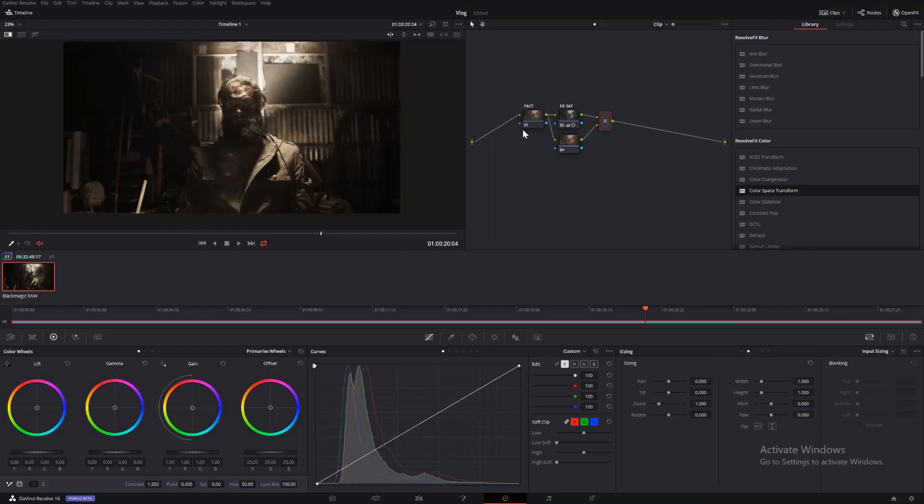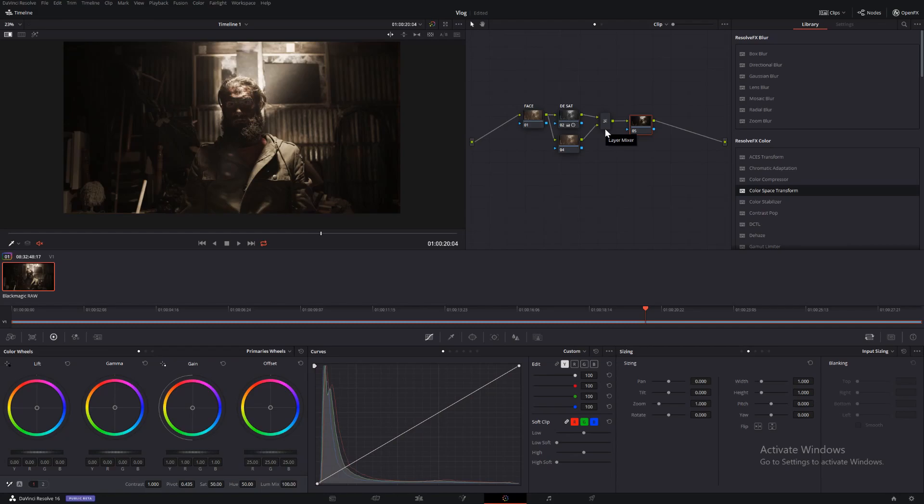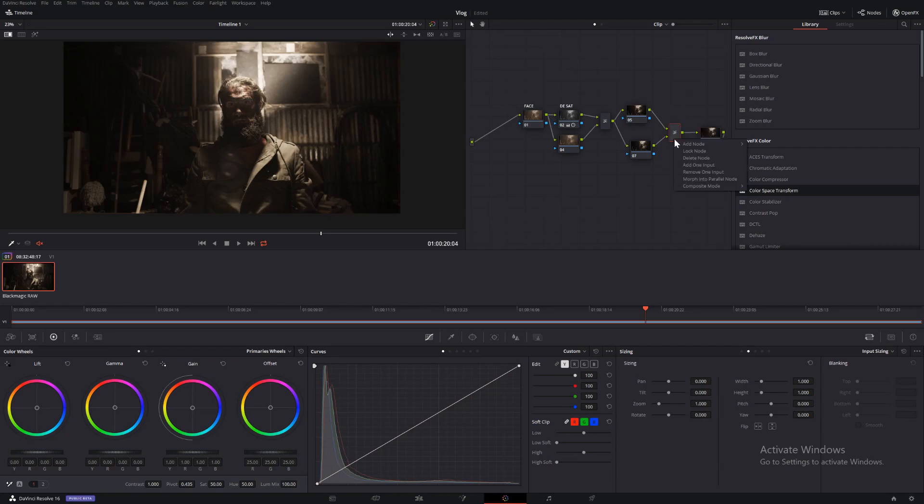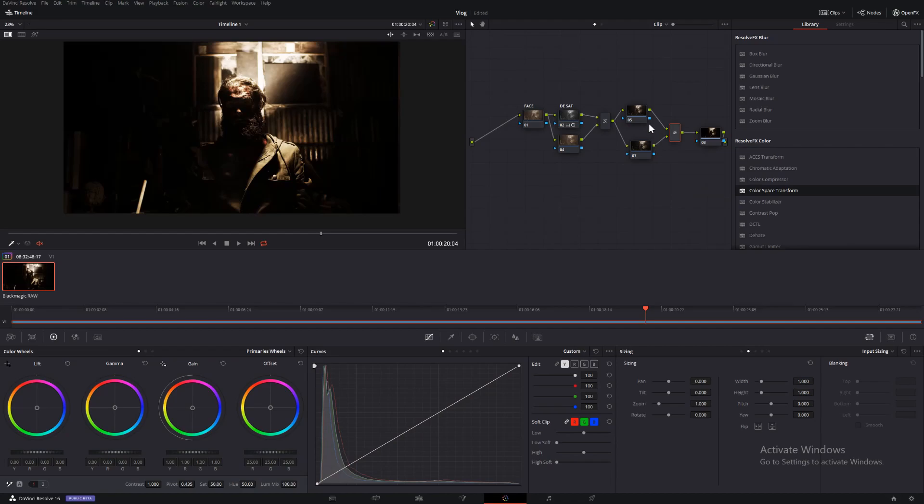Go back in again, create another node, Alt-S, and then make another layer node, Alt-L, and make another node, Alt-S, and then change Composite mode to Overlay.